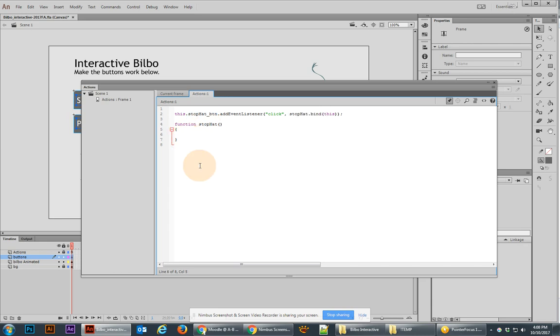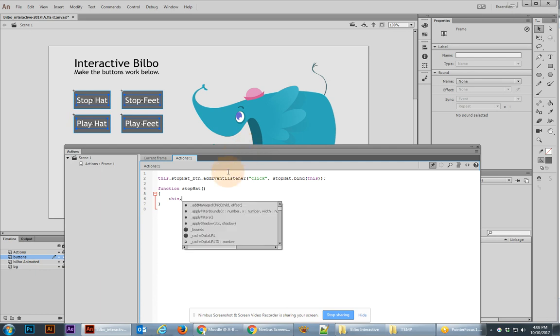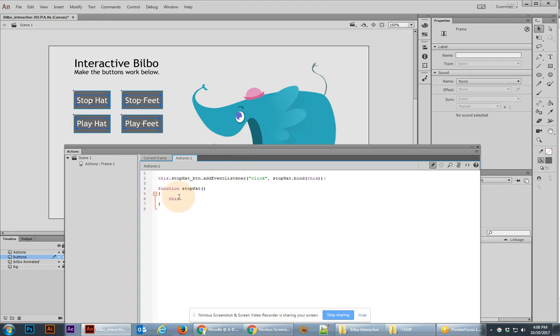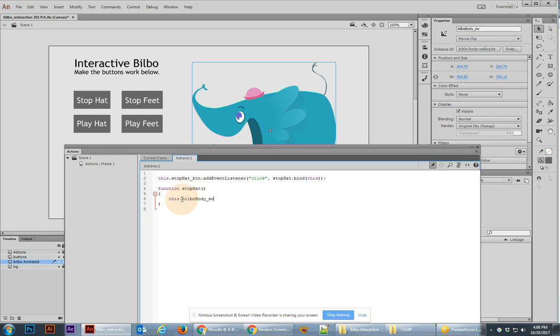In this function, what we're going to do is run some code to stop that hat. So we need to find out where the location is. The beginning of this, of locating something, is always to type this. This means start with the timeline that the code is currently on. Since the timeline is the main timeline, now I can click on the object that I want to go inside of, find out what its instance name is, copy that name, and paste it after this. So it means starting from the main timeline, go inside of the bilbo_body_MC movie clip, and now let's find the object inside of there.